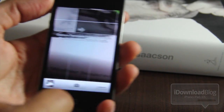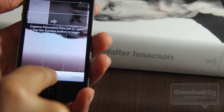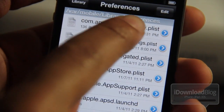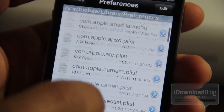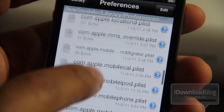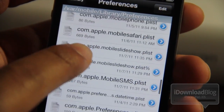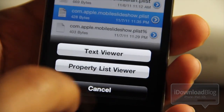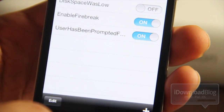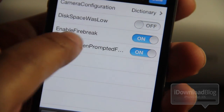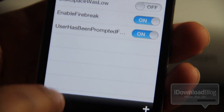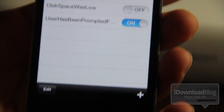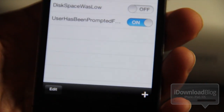But that's beside the point. My goal here is just to show you that this does indeed work, and I'm going to show you how to get panorama mode enabled right now. So I just opened up iFile — of course, you will need iFile to do this. Go to var/mobile/library/preferences, and then you should see com.apple.mobile.slideshow.plist. Just tap that, and then you should see text viewer and property list viewer. Select property list viewer, and you should see enableFirebreak there. I'm going to delete this because that's what you actually need to add to enable panoramic mode.